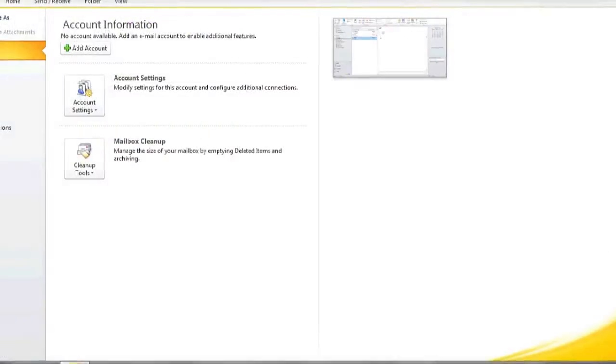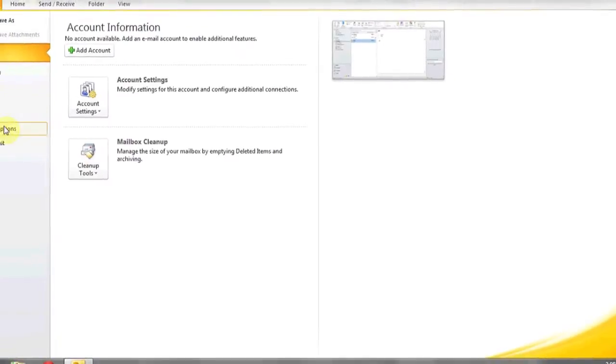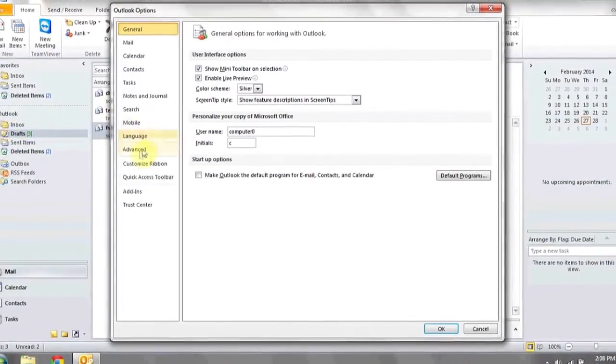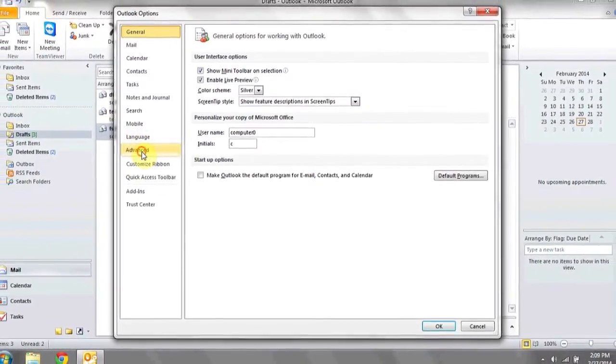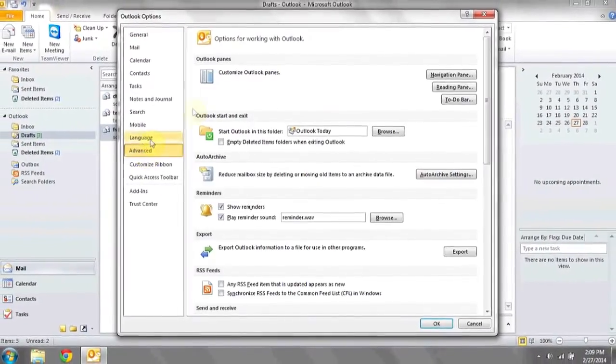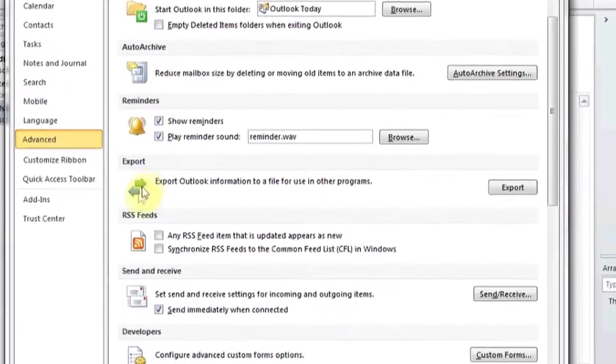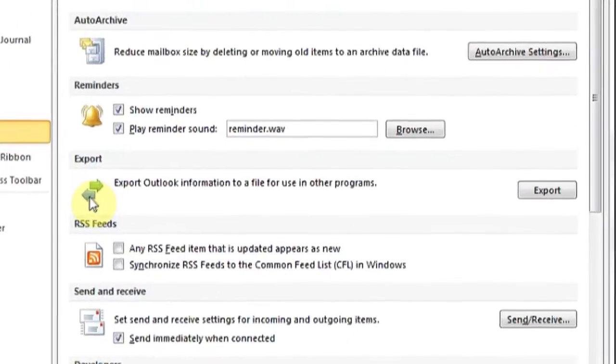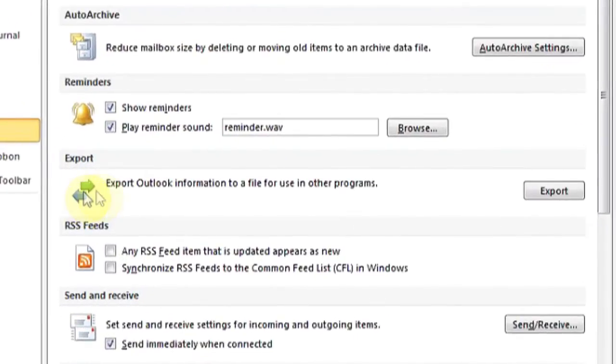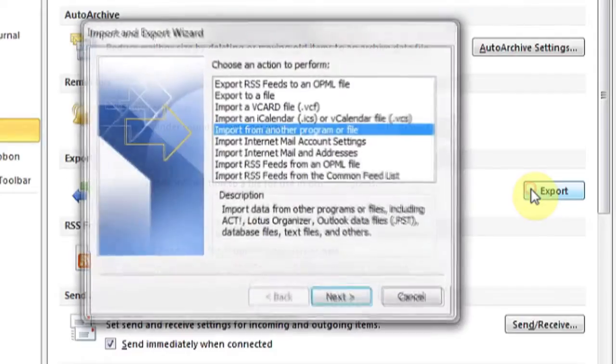The way you can do this is by opening up Outlook, going to File, Options, and then going down to the Advanced tab. Under Advanced, look for the green and blue arrows next to Export. Click the Export button.